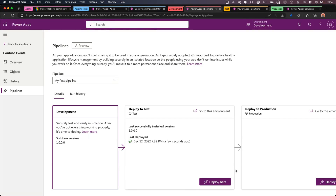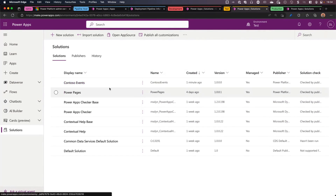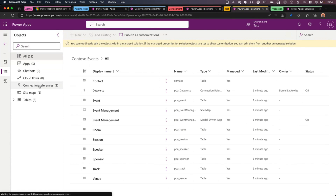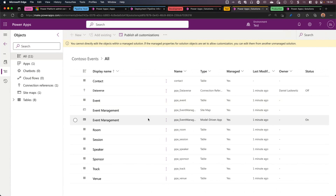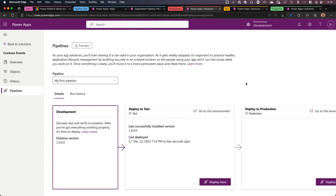It took a couple of minutes, but now the solution is deployed to test. You can see the last successfully installed version is 1.0.0.0, deployed just a few seconds ago. Let's go to the test environment and refresh to see if the solution is actually there. A minute ago, the Contoso Events solution was created. It's a managed solution — opening it up confirms all 11 objects are in there: an app, a connection reference, a sitemap, and eight tables. Opening the model-driven app shows all the tables on the side, exactly as we had it in development.